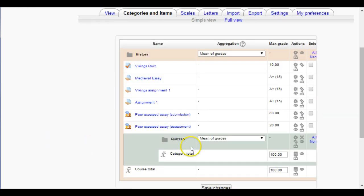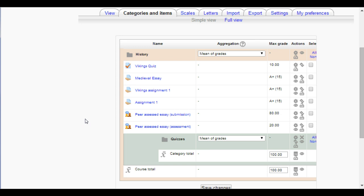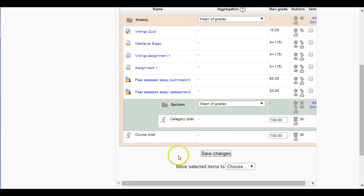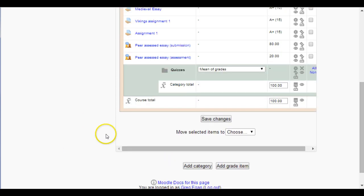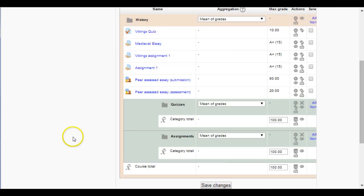Now we've got a category for Quizzes. Let's create another one for Assignments — I'll go ahead and do that offline just to save some viewing time, since you've just seen how it's done. Now as you can see I've got a Quizzes and an Assignments category.